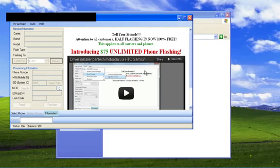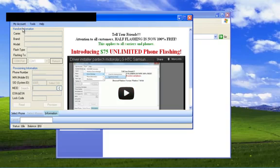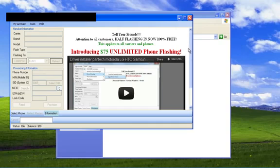Once you're logged in, you'll see the main menu here for our software. As you can see, the main menu contains handset information, provisioning information, any helpful information that's going to advise you on what to do with your specific phone, as well as news on the right hand side here.